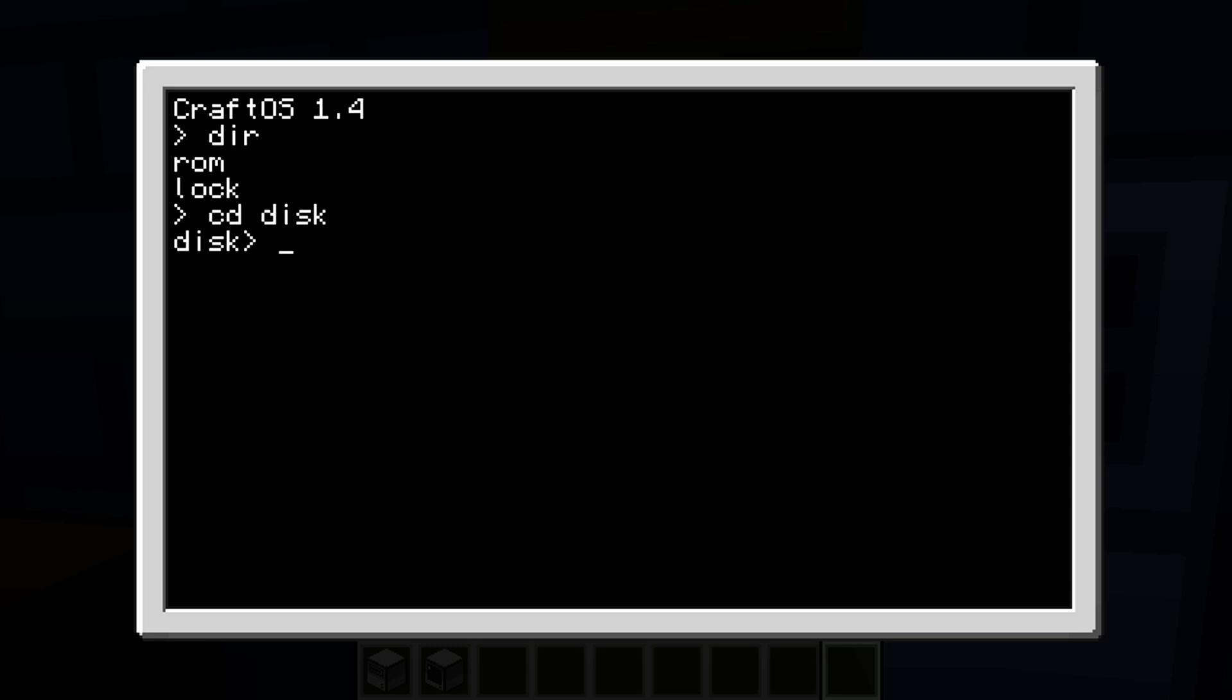I'm just going to show you how to copy programs from the computer out to your disk, just in case you want to do that. So what you do is just type 'copy'.